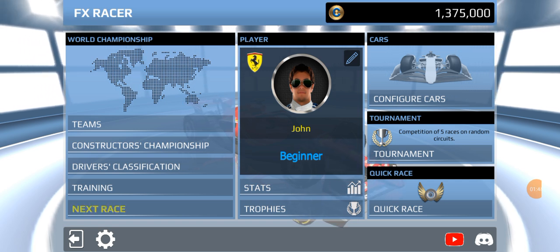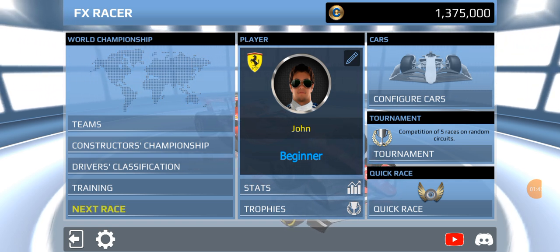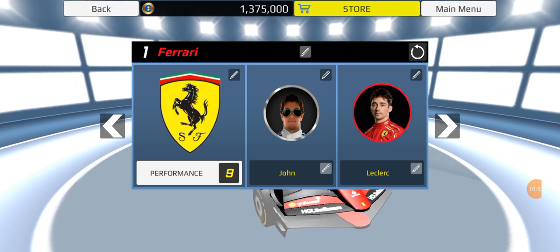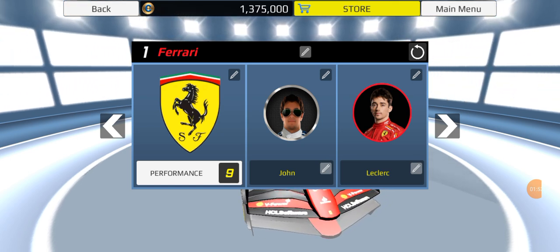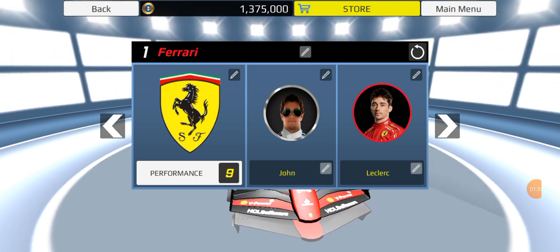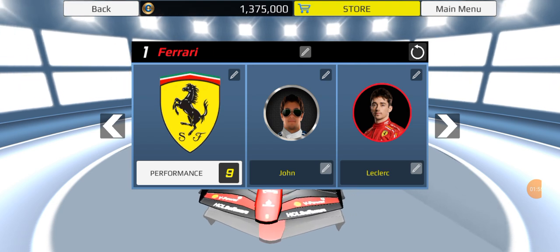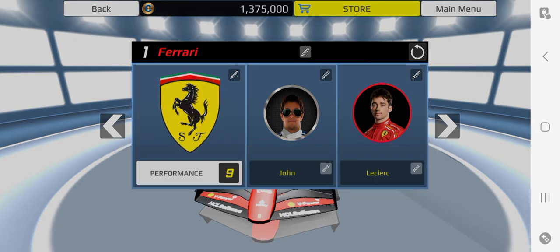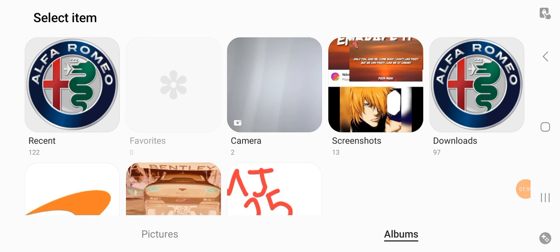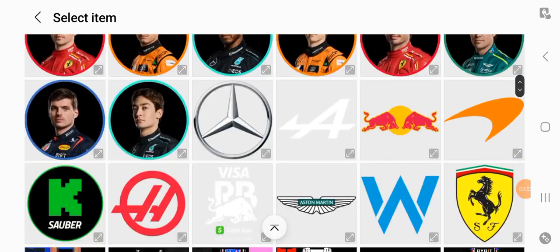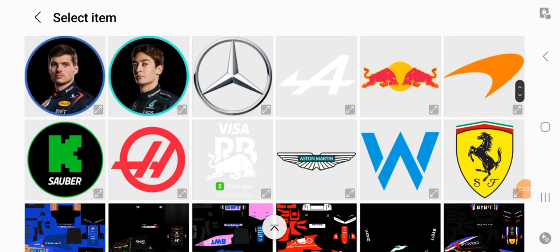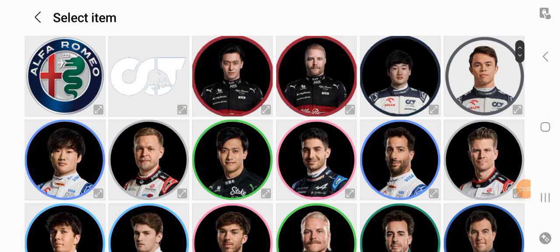For driver icons, you want to click Teams right up here near the World Championship continents section. Where you see Performance, click right above it — that's where you put the team logo. Click the pencil or pen icon, then click Gallery, and voilà.